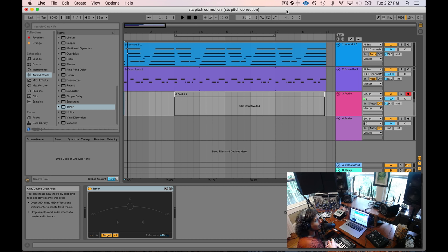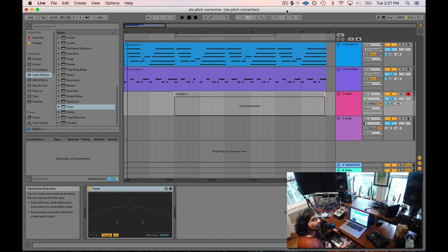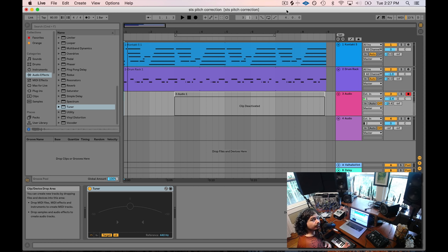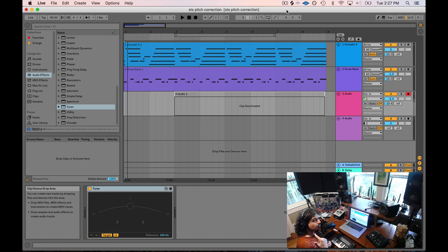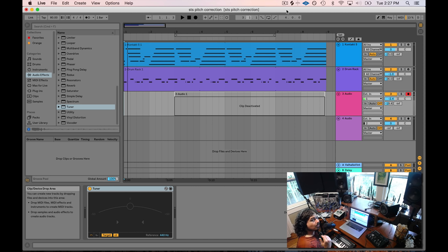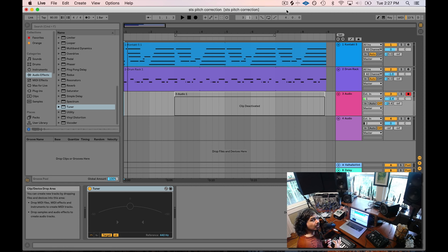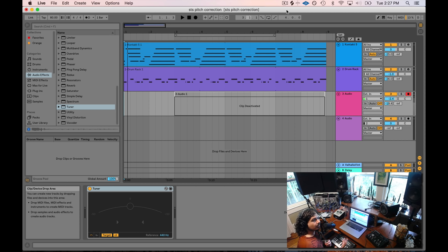I think that the immediate thought is that you probably need a pitch correcting software like Autotune or Melodyne or something to adjust pitch problems from your singing tracks or even from your guitar tracks or your trombone or whatever. You don't necessarily need that software. All you need is to use Ableton's tuner and your own ears to fix the pitch.